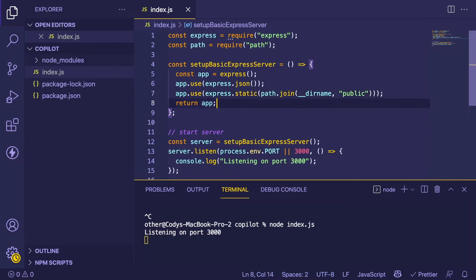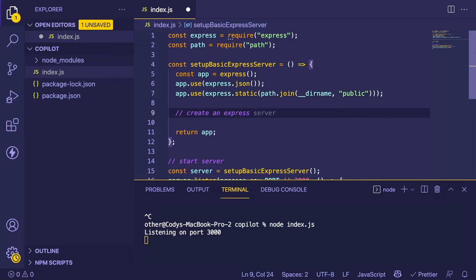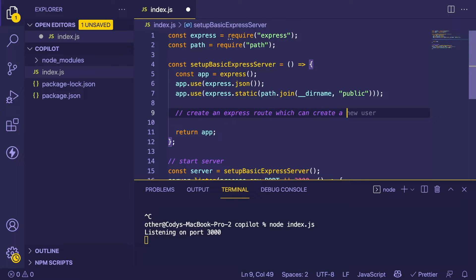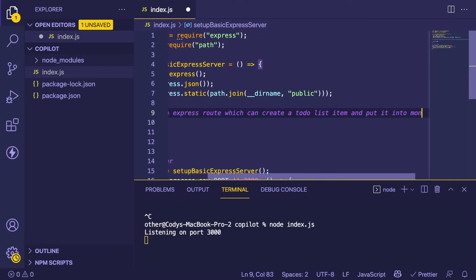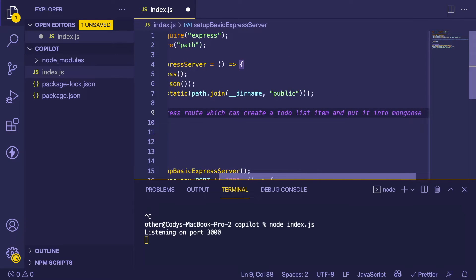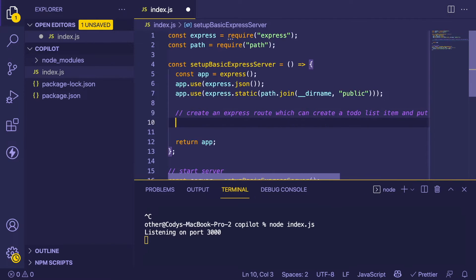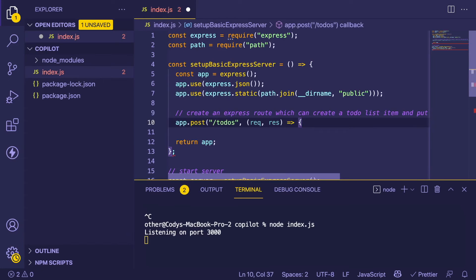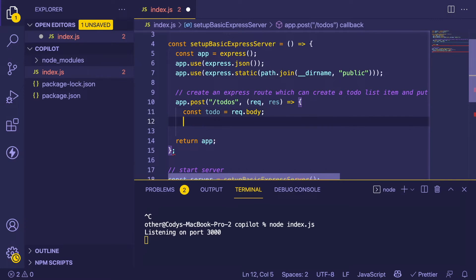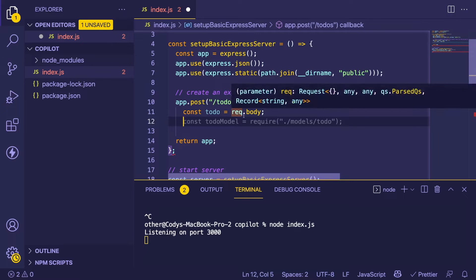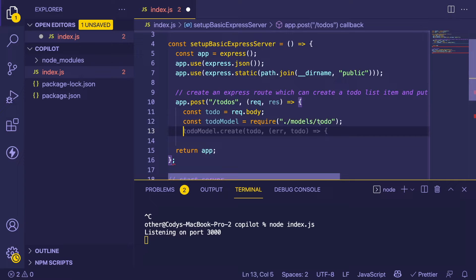Let's start with doing some CRUD functionality. With Express, you can register endpoints. I'm going to say 'create an express route which can create a to-do list item and put it into MongoDB using Mongoose'. Let's see if that generates what we want. This is expecting you can do a POST request to /todos and pass it a body. It's also expecting a file called models/todo.